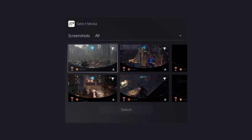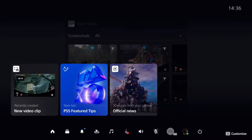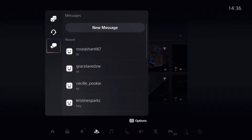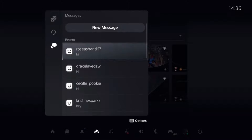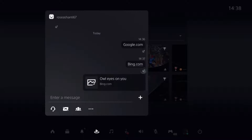You have to click on the PlayStation button once again on your controller, and then you gotta go to the game base. Then go to the chats, and here you may see your friends, or in my case, a lot of bots who are messaging me. Open any of those chats.